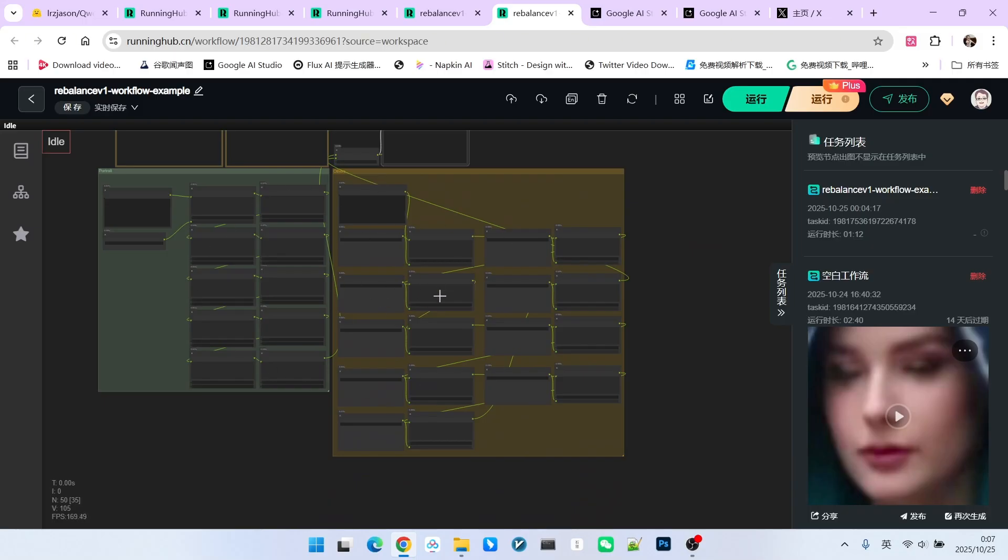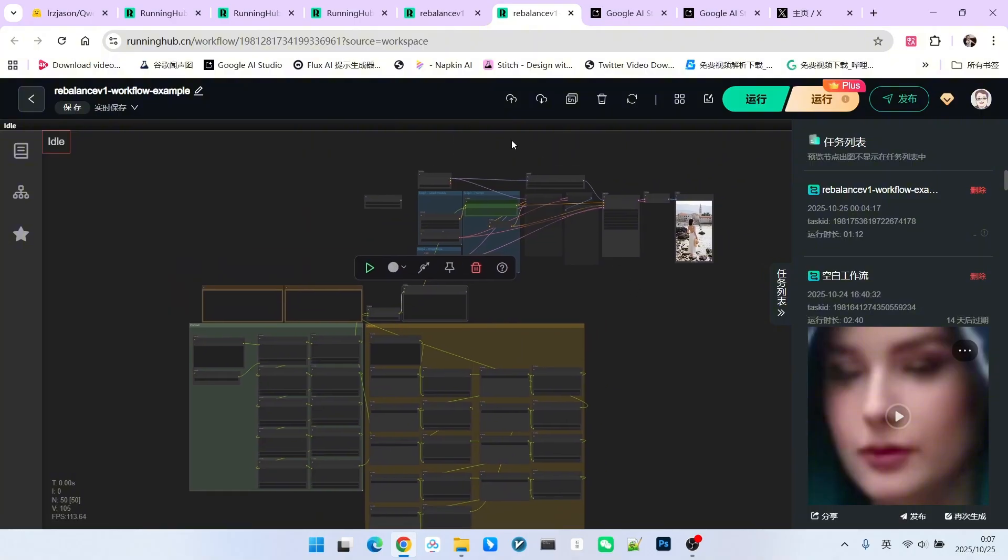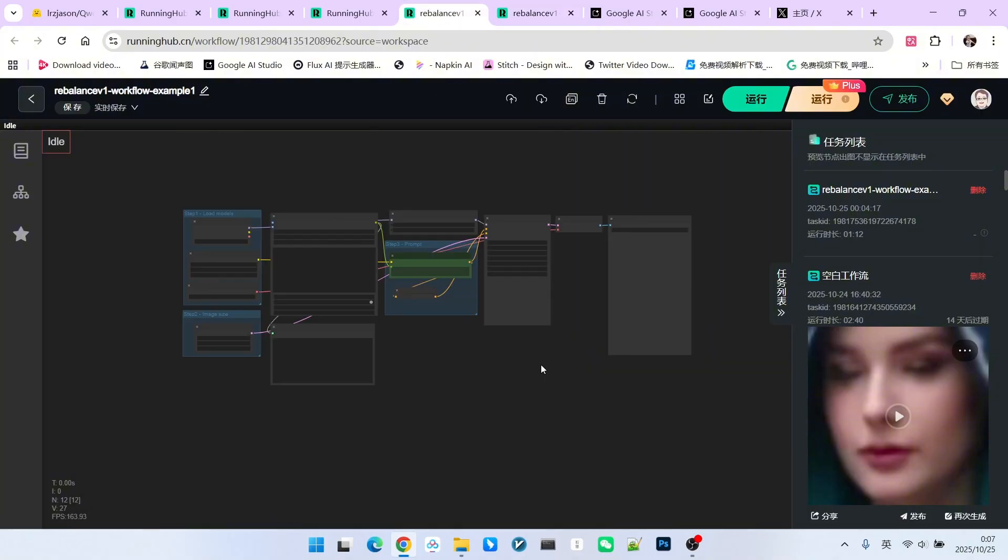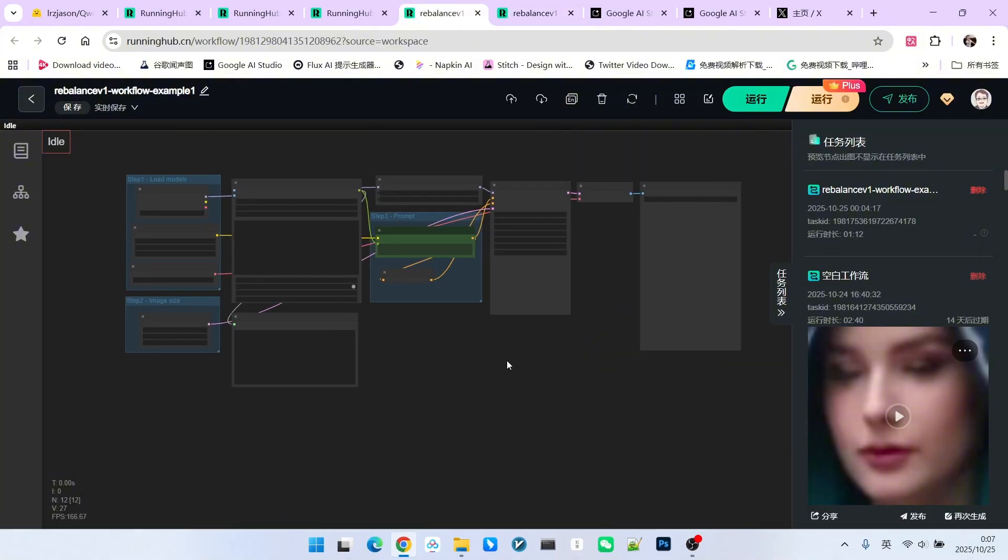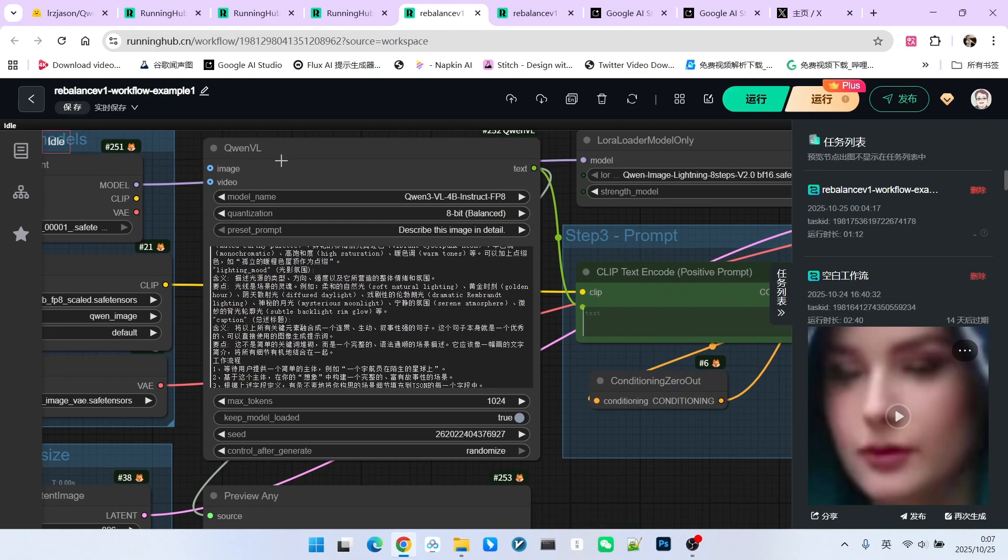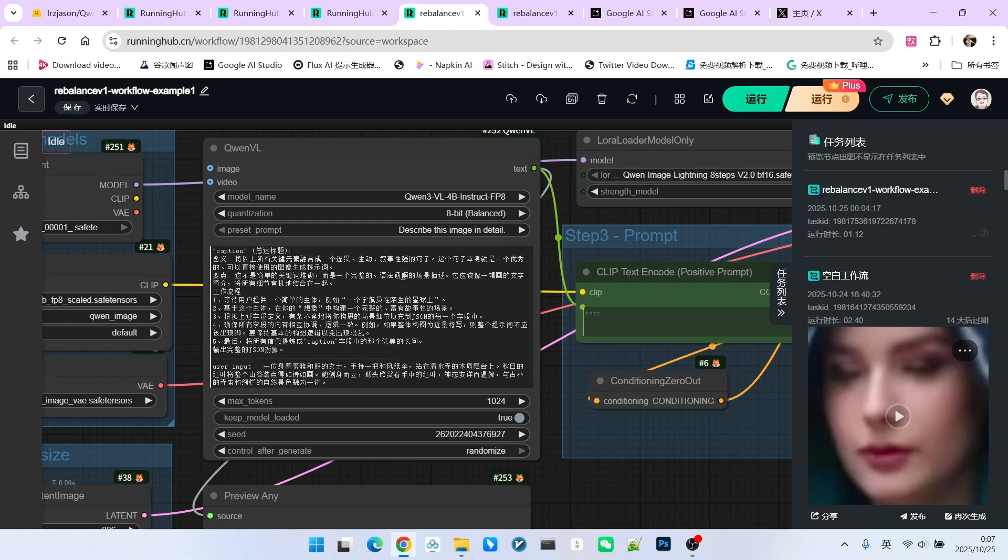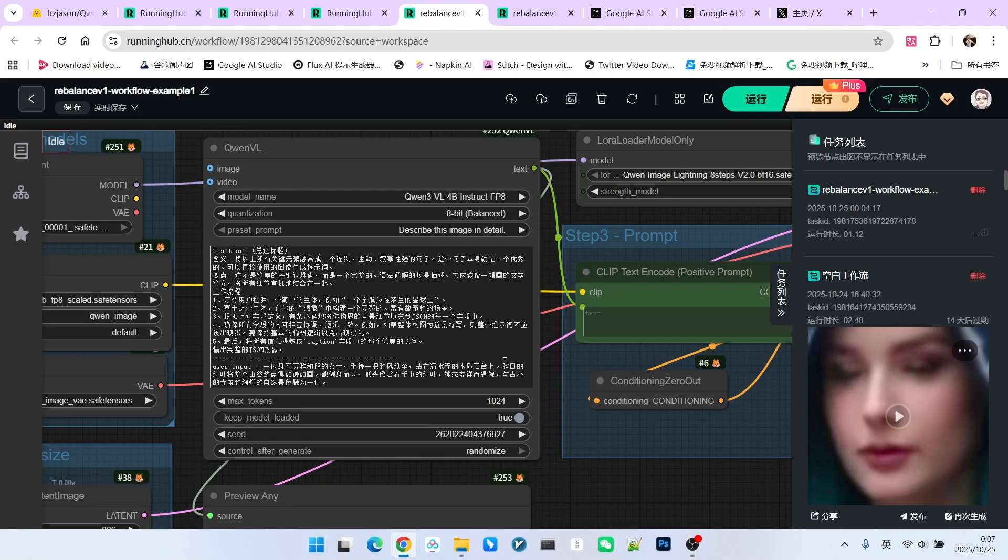If we had to use that method to generate the prompt, it would be too troublesome. Therefore, I restructured it. Take a look, my workflow is now extremely simple. Here, we primarily use our QW3VL to replace the long series of nodes from before. Because the QW3VL model actually possesses very strong capabilities in image recognition,